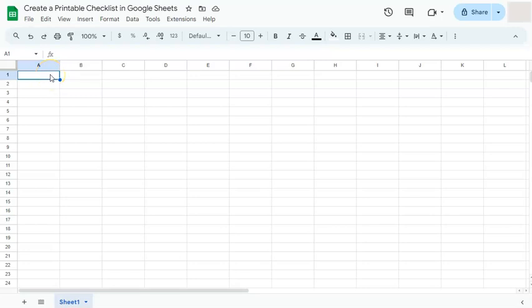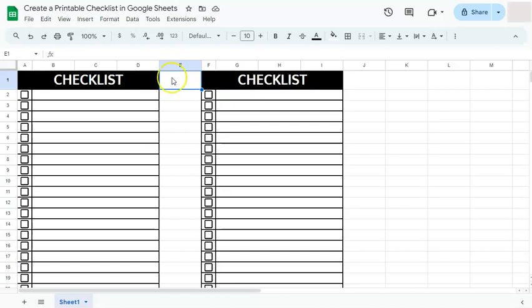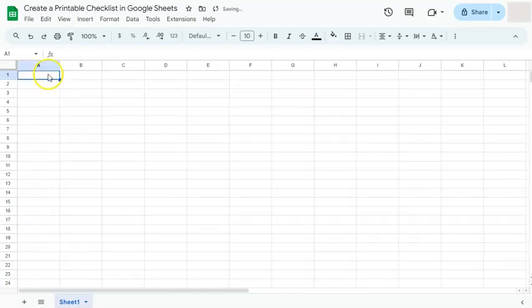In this video, I'm going to show you how to create your own printable checklist here in Google Sheets. The checklist that I'm talking about would look like this. This is something that you can print and fill out with your pen once it's printed, and you can always have it reprinted whenever you want to make a checklist for grocery shopping, for an event that you're preparing for, or for any occasion. I'm going to show you how to do it step by step, so just follow along.